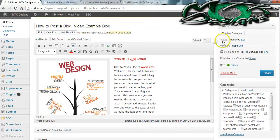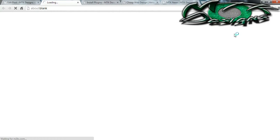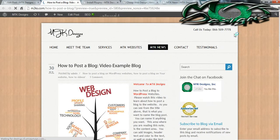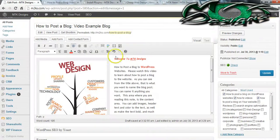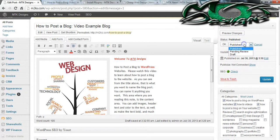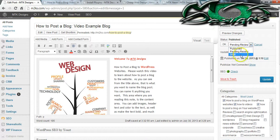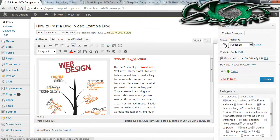Now let's go over the Publish menu and look at some of the options available. You can preview your changes, which will usually open in a separate tab — make sure you always save your work before you do this. You have the status Published — you can change it to Pending Review or make it a Draft if you want to make sure you make those little adjustments you may have missed.